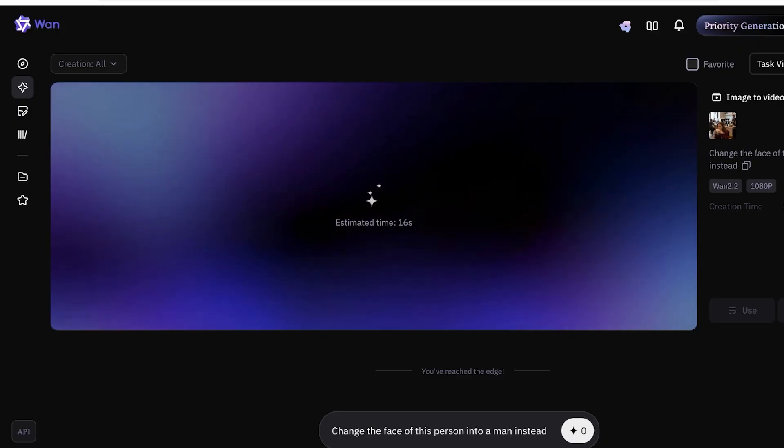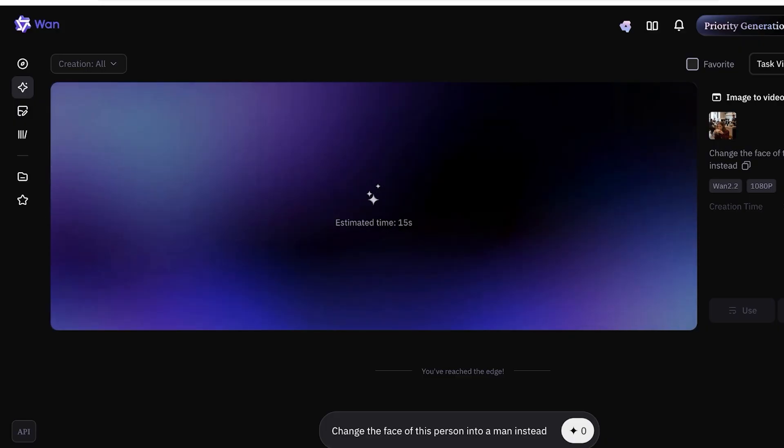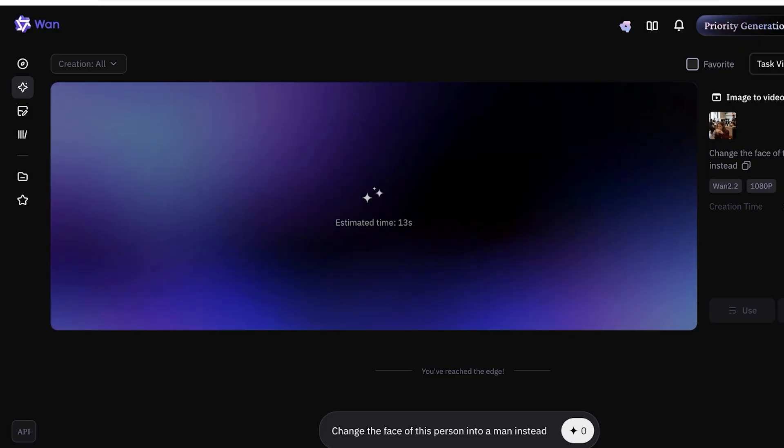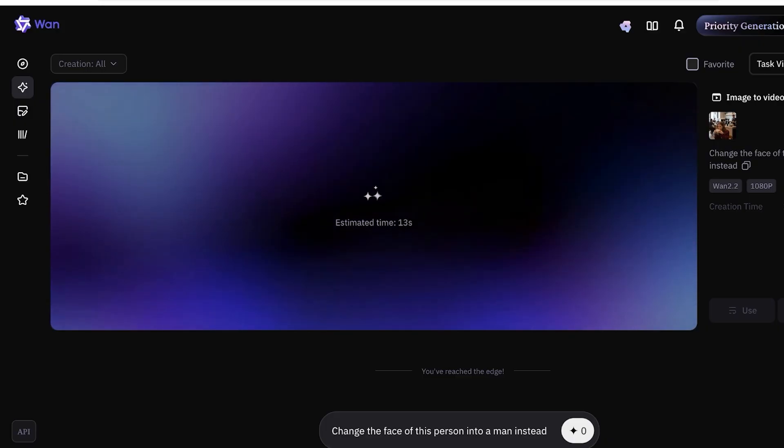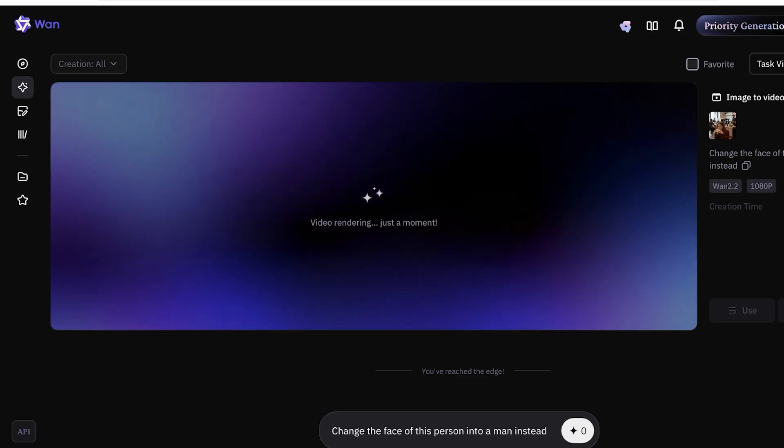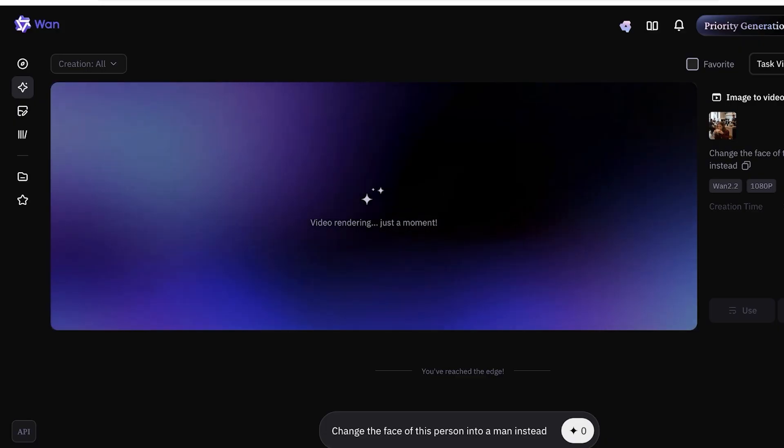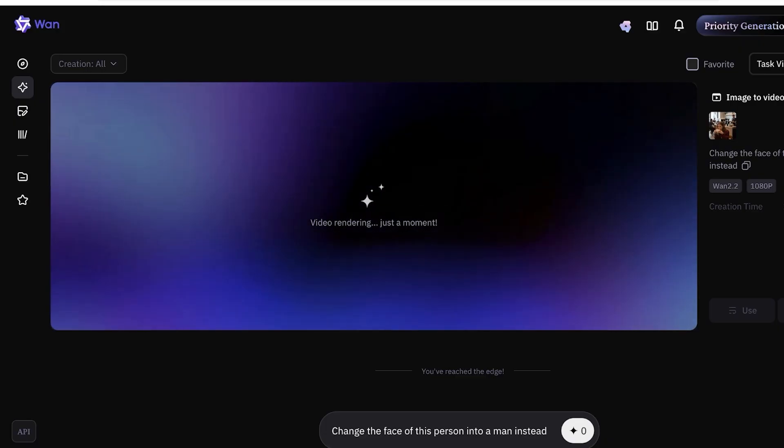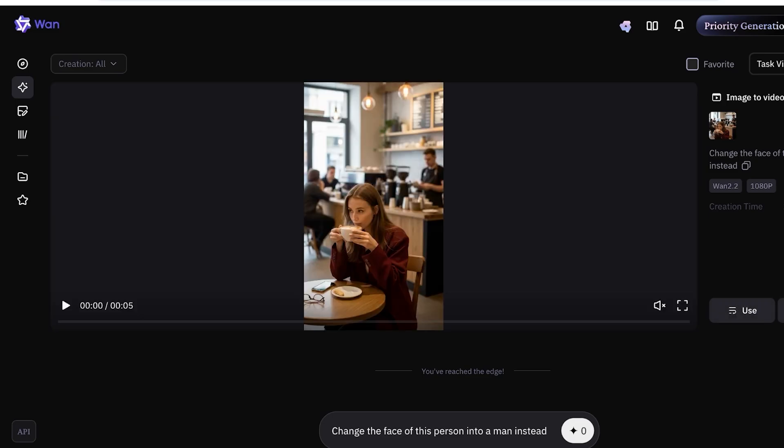We're going to move forward into the next way where you can utilize the powers of WAN 2.2. Our video is rendering and we're just going to wait a few moments more for our video to be completed. And just like so, our video has been completed.